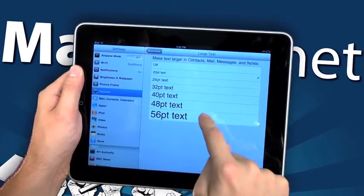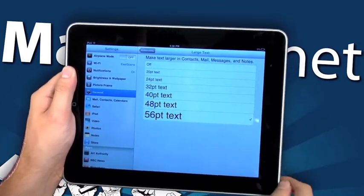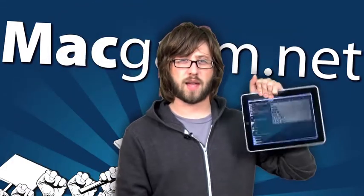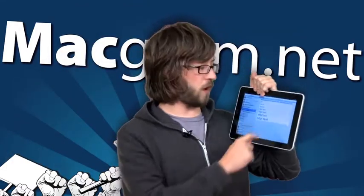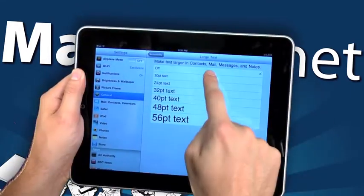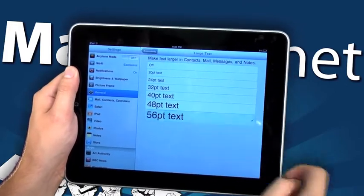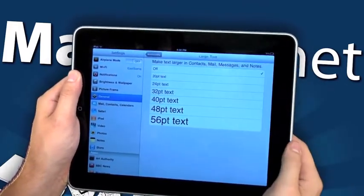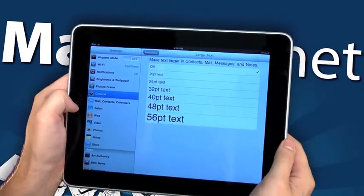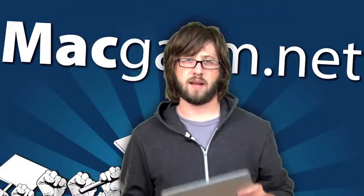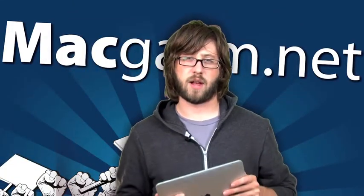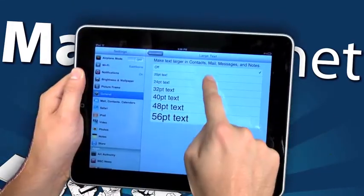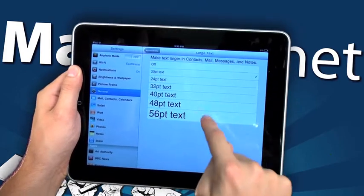Also available in iOS 4.2 is a new accessibility feature that lets you increase and decrease font sizes for text in contacts, mail, messages, and notes. That's a pretty handy addition to the iPad. A lot of people who may be hard of seeing can now customize their font sizes.